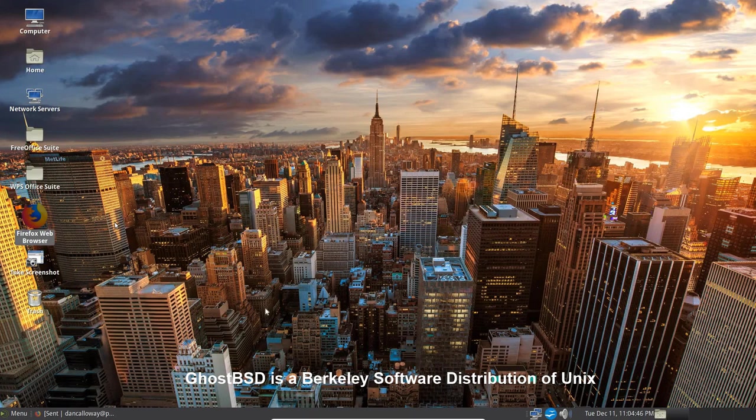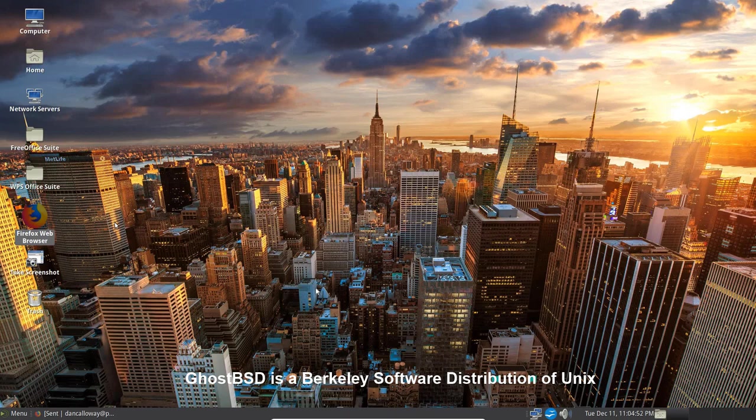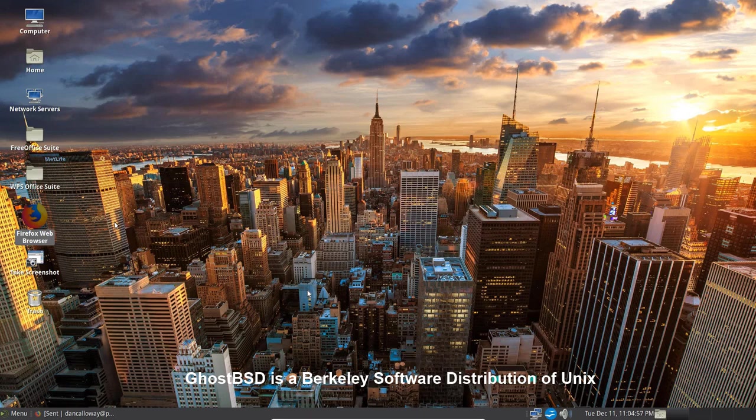Hello everyone, Dan Calloway here. Today I want to show you a new operating system that I'm working with. It's called GhostBSD 18.10 and I'm in it right now. This is a VM of GhostBSD 18.10.